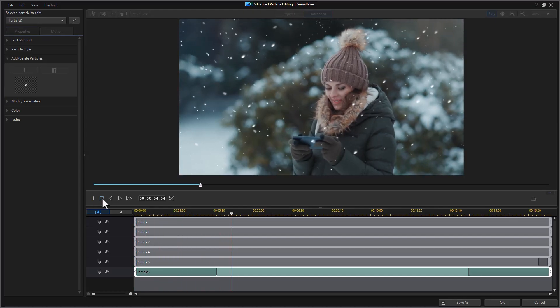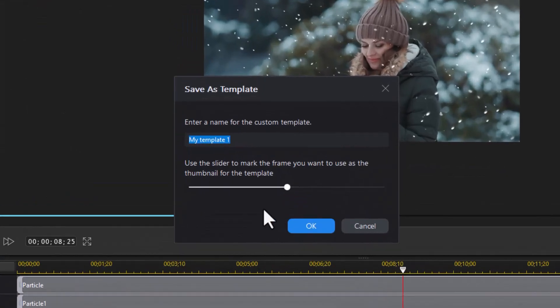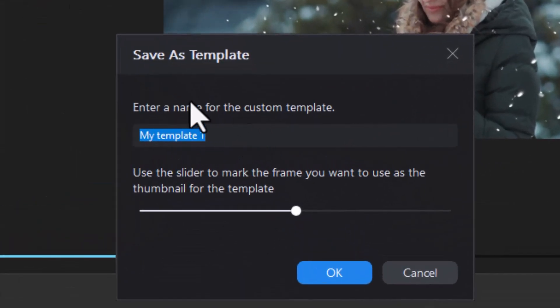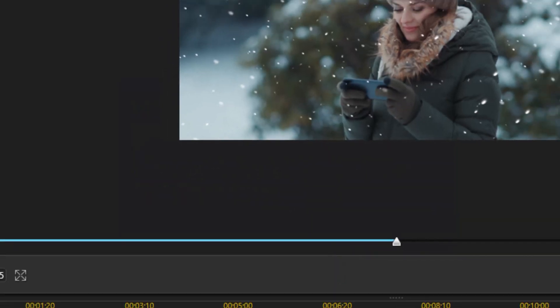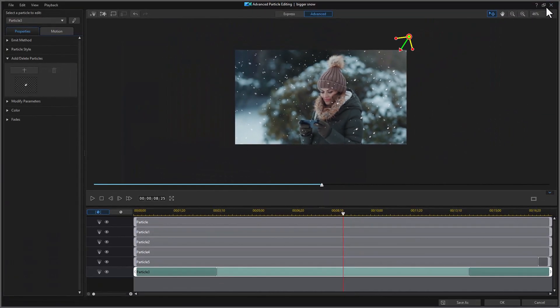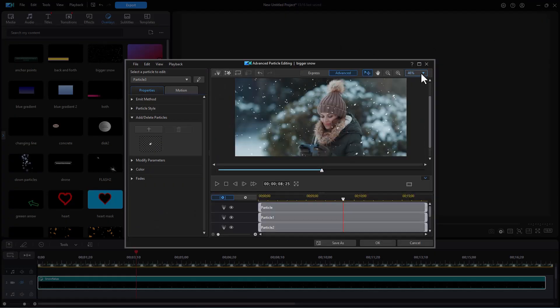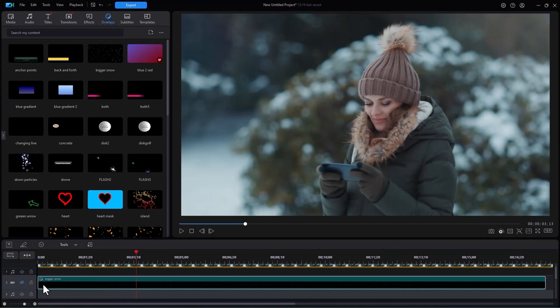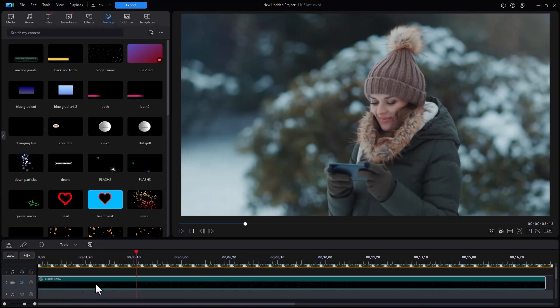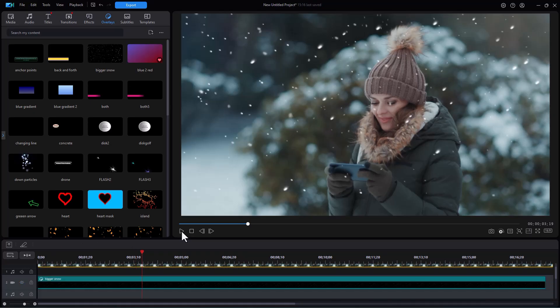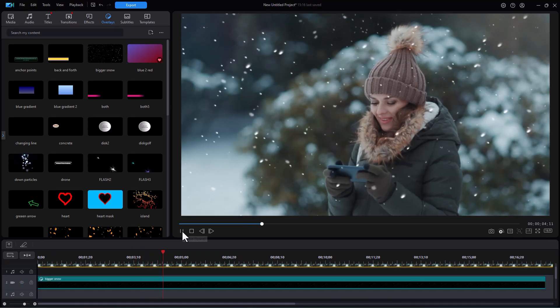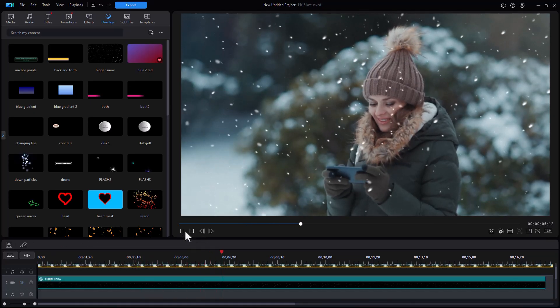When you're done you can do a save as and you can give it a new name. I'm going to call this bigger snow and click on OK. Now I'm going to shrink that down and then we'll close the window. I'll click on OK. And here now I have my bigger snow particle. And that's the one I'm using to create a snow effect customized to my taste in CyberLink PowerDirector.